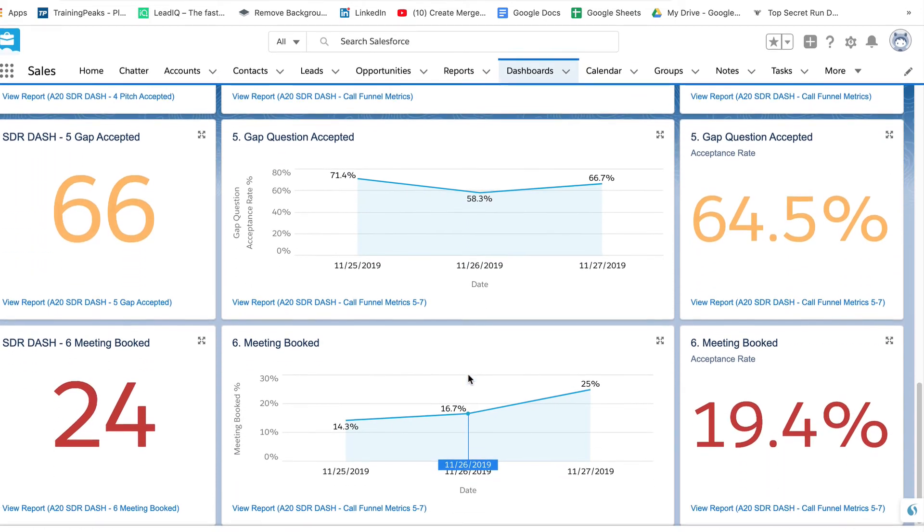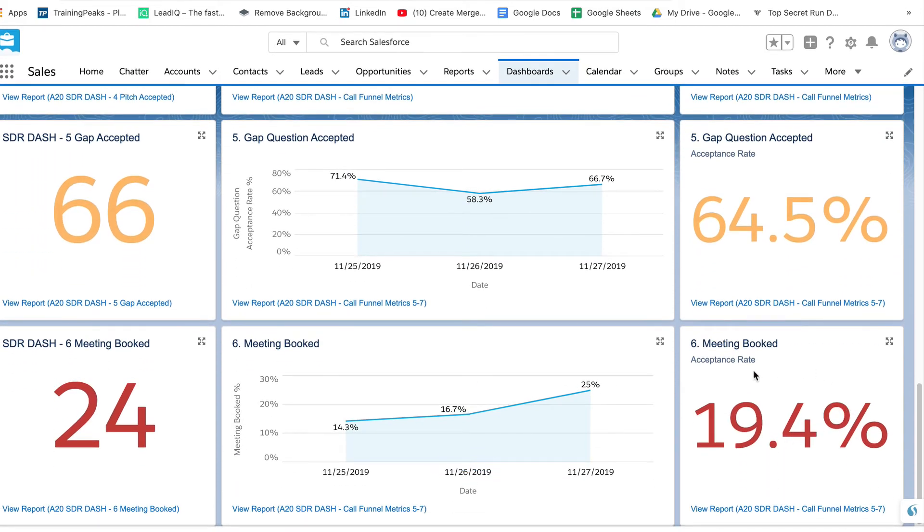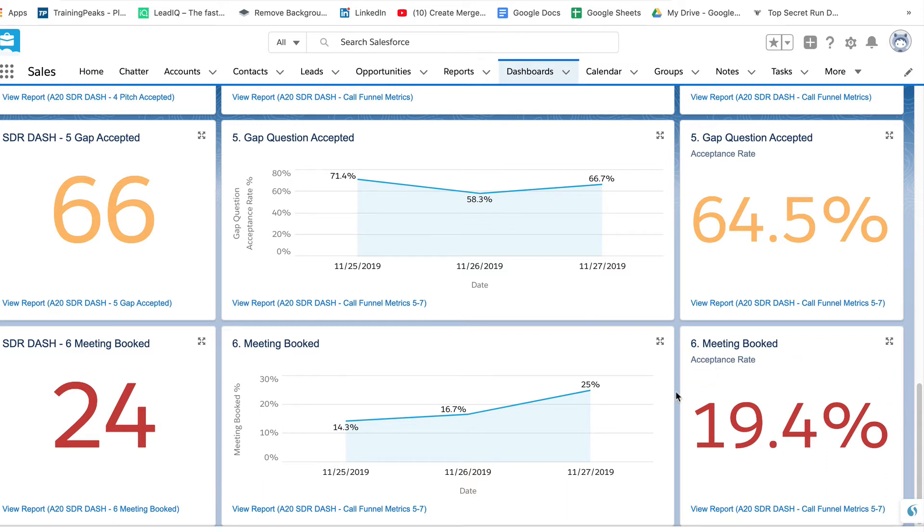One number that's particularly interesting is this number down over here, which is a great stat, which is the connect to meeting book rate. So the number of times we actually speak to a prospect and the percentage of time those actually result in a meeting booked. We like to see that above 14% as a team. This team is tracking above that at 19%.